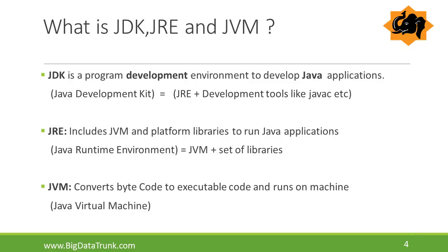What is JVM? JVM converts bytecode to executable code and runs on a machine.